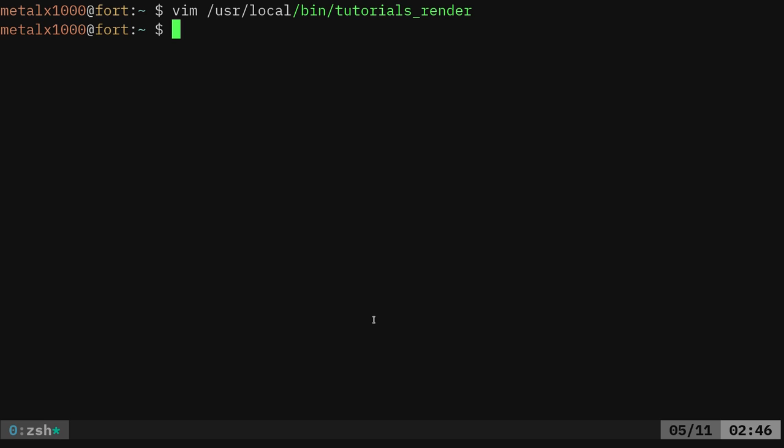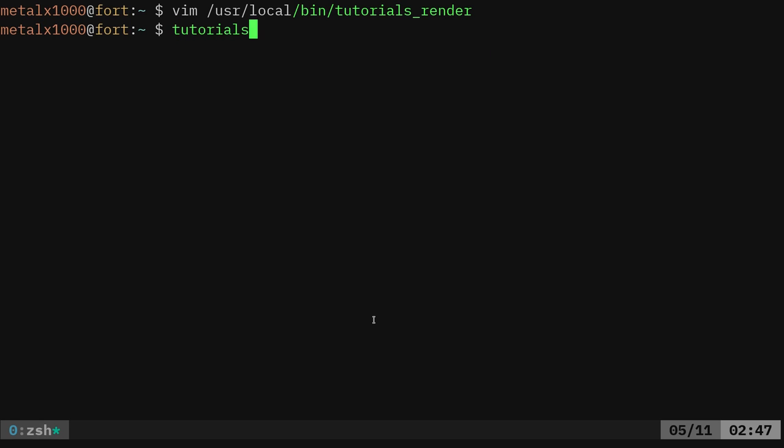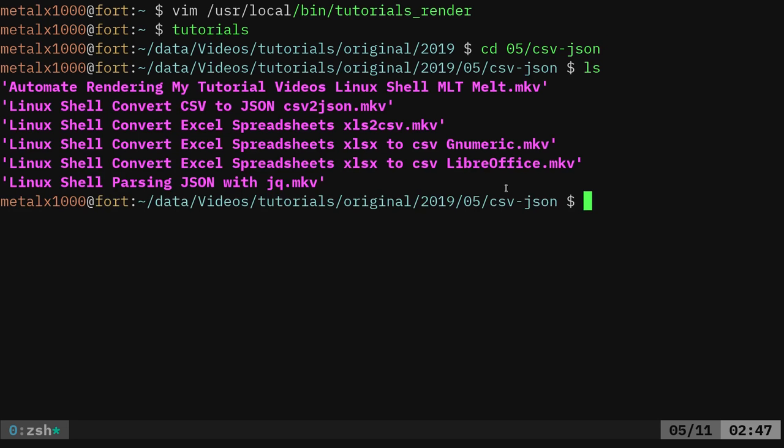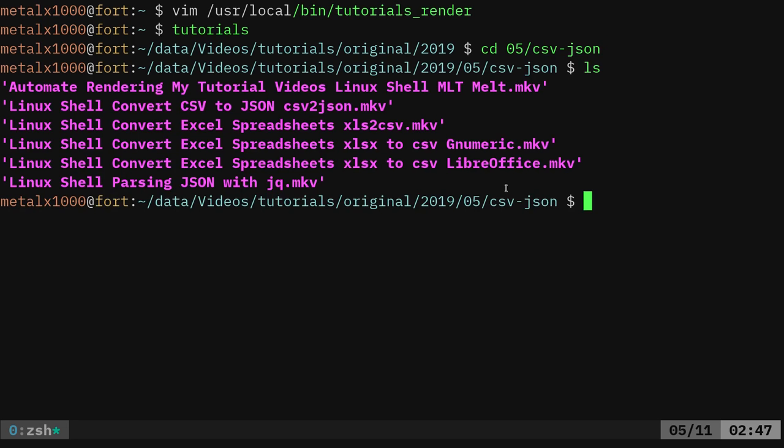And then I can just type in tutorials here and it brings me to my tutorial directory for my current year. And then I'll go to this month and I just recorded these CSV JSON file videos. So I can go into that directory and you can see I have,